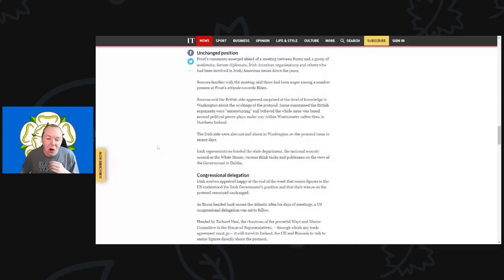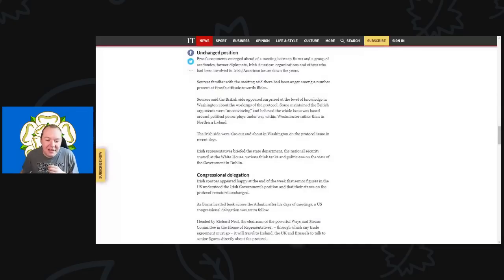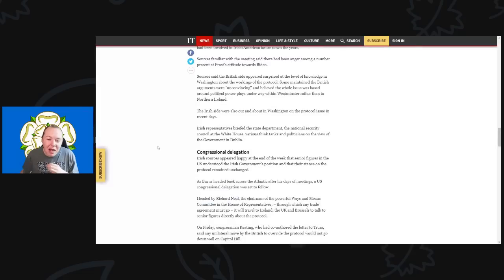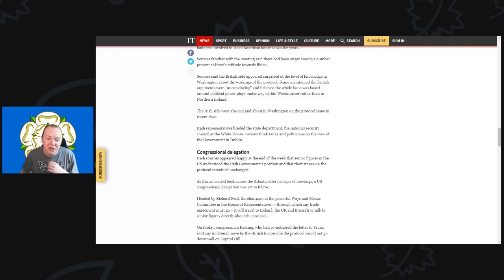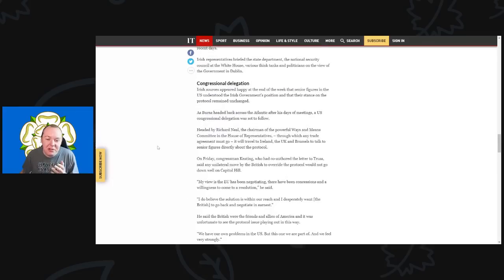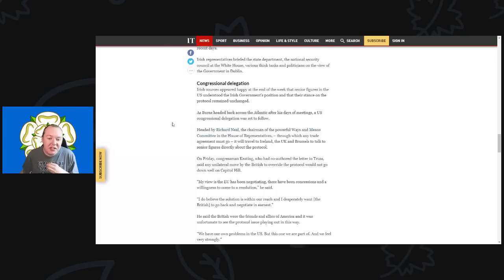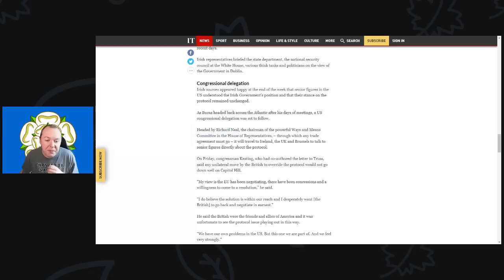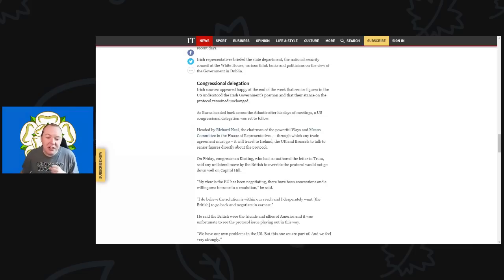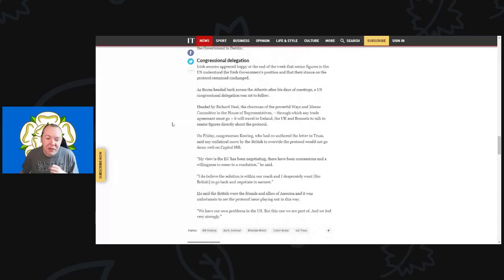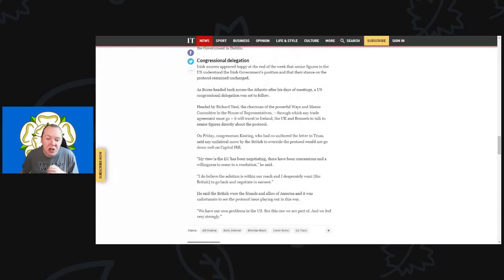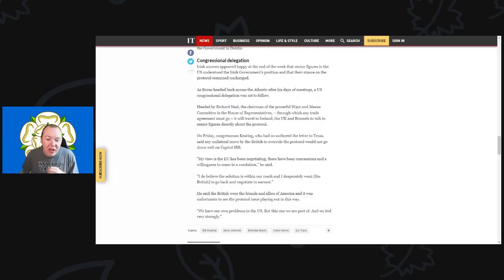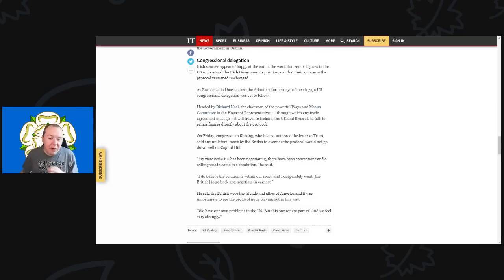The Irish side were also out and about in Washington on the protocol issue in recent days. Irish representatives briefed the State Department, the National Security Council in the White House, various think tanks, and politicians on the view of the government from Dublin. Irish sources appeared to be very happy at the end of the week, with senior figures in the U.S. understanding the Irish government's position. Their stance on the protocol remained unchanged. As Burns headed back across the Atlantic, a U.S. Congress delegation was set to follow, headed by Richard Neal, the chairman of the powerful Ways and Means Committee in the House of Representatives, through which any trade deal agreement must go. They will travel to Ireland, the UK, and Brussels to talk to senior figures directly about the protocol.